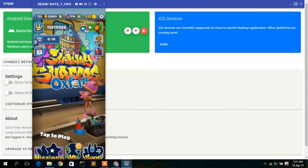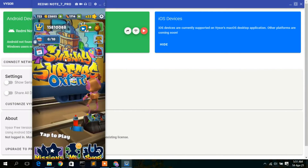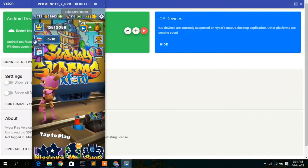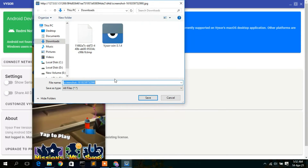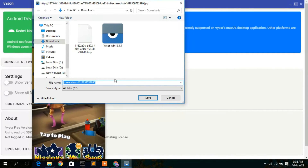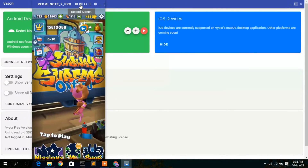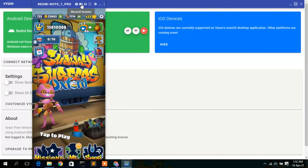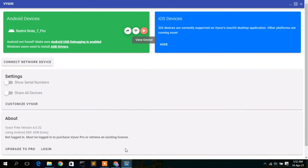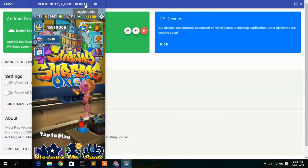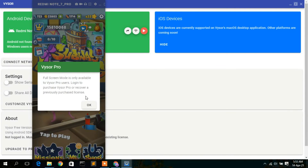Anything you do on your phone can be seen on the laptop. You can also take a screenshot by clicking the screenshot icon, and it will save to your desktop — just click 'Save.' There is also an option to record screen, but that requires Visor Pro. Similarly, toggling audio and entering full screen are also Visor Pro features.